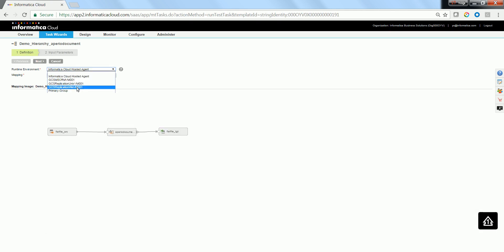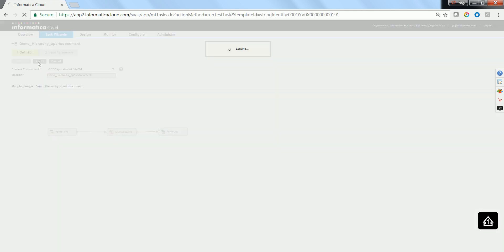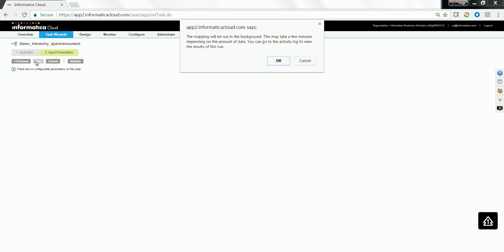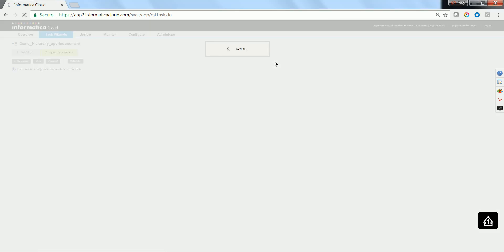Select the secure agent in which it needs to run. Since there are no parameters, you would directly click the Run button to run the task.